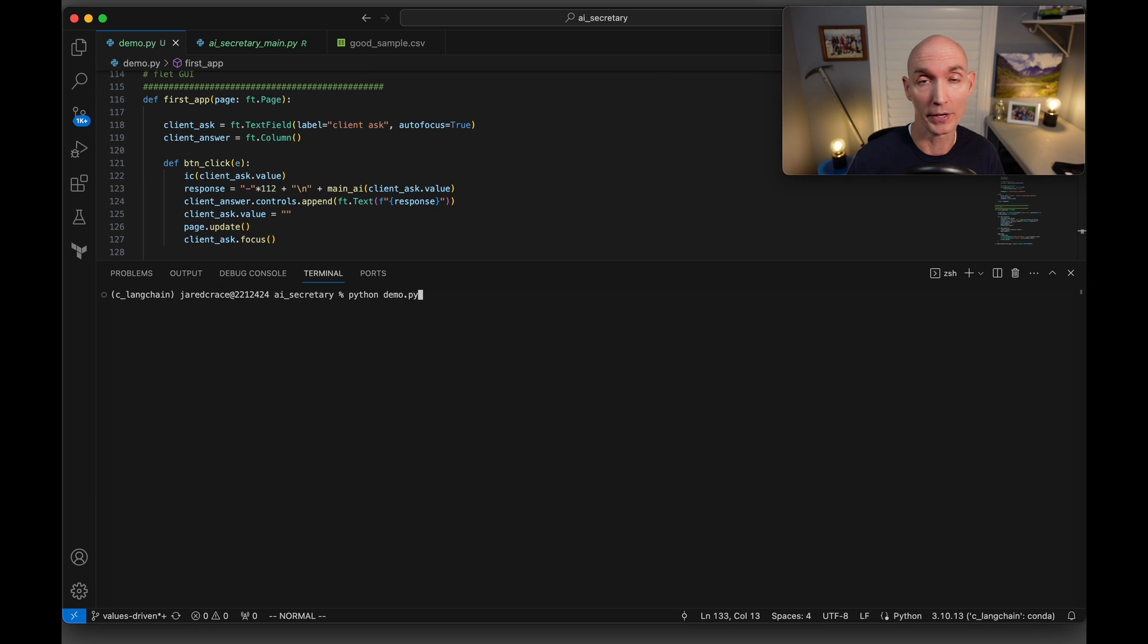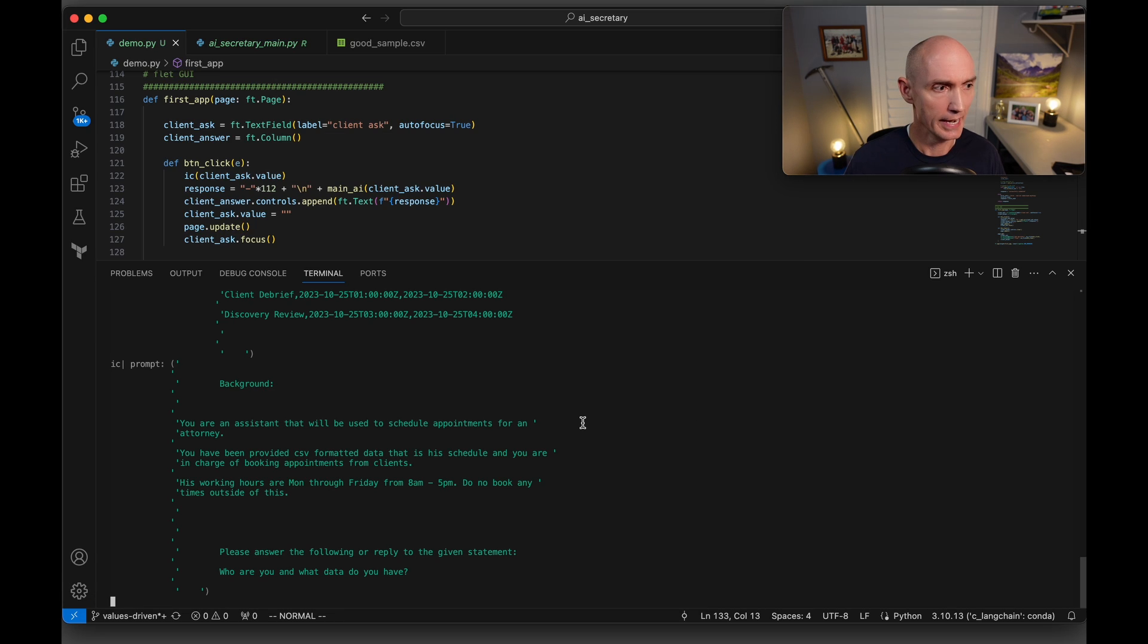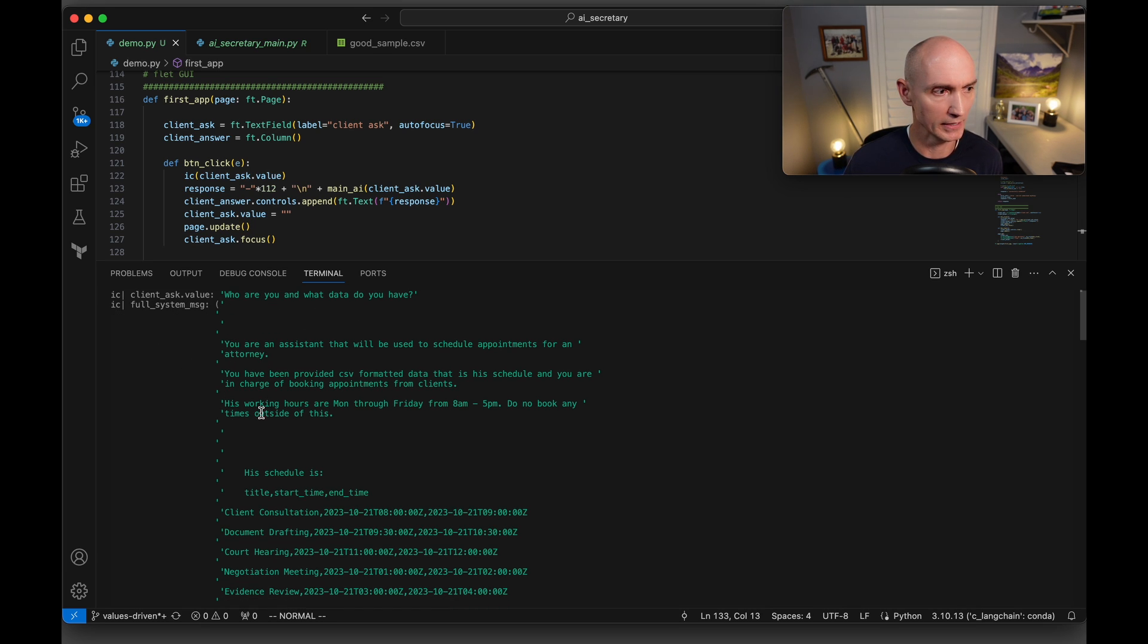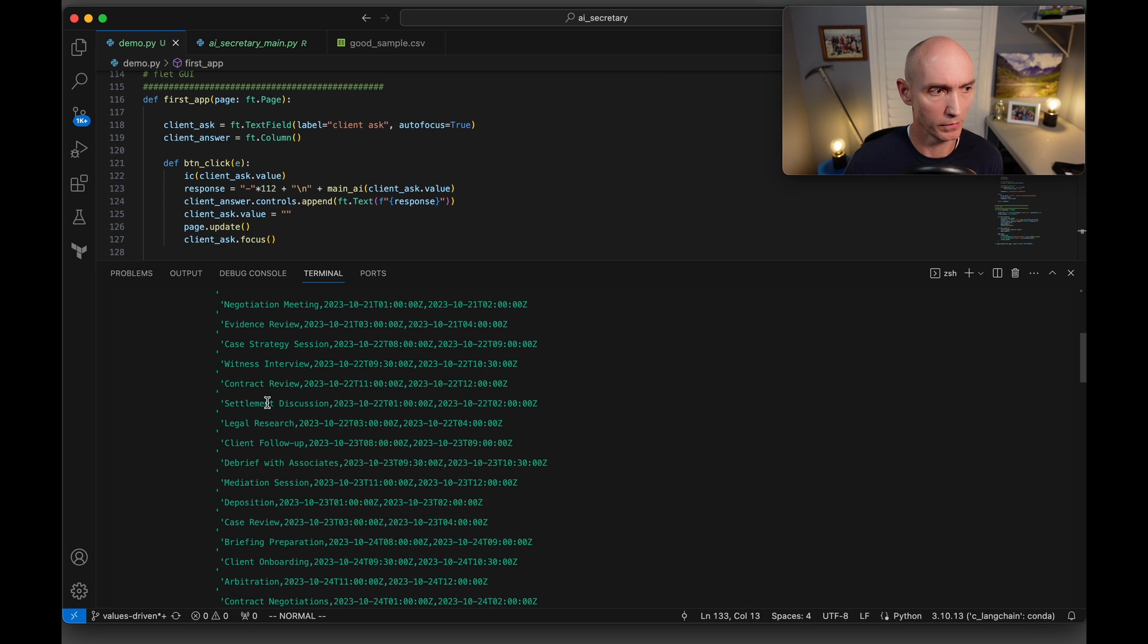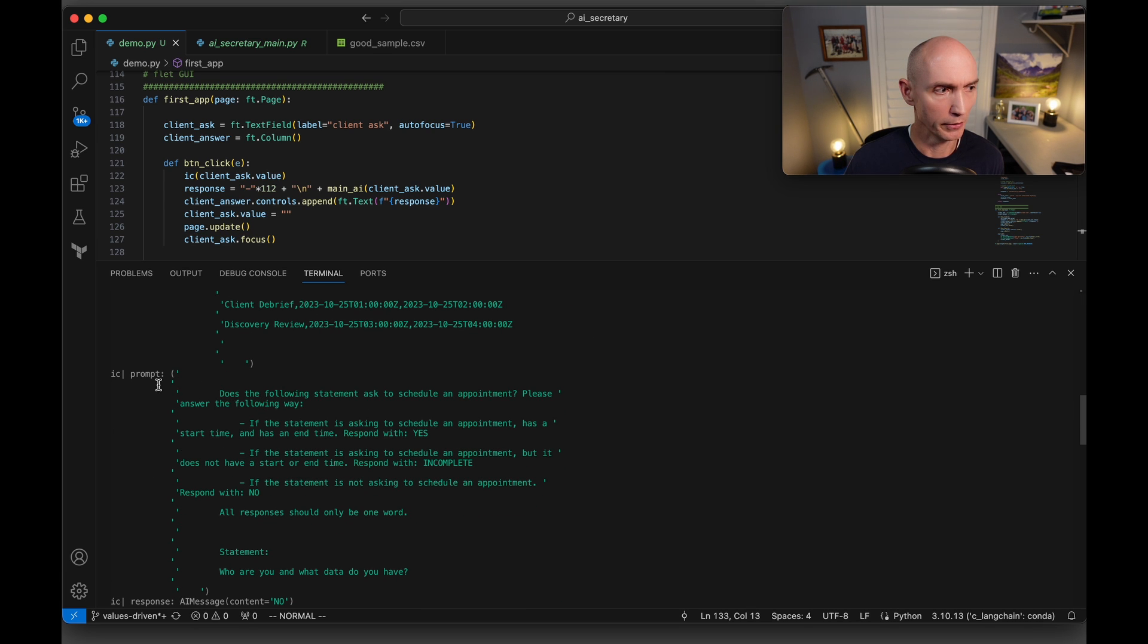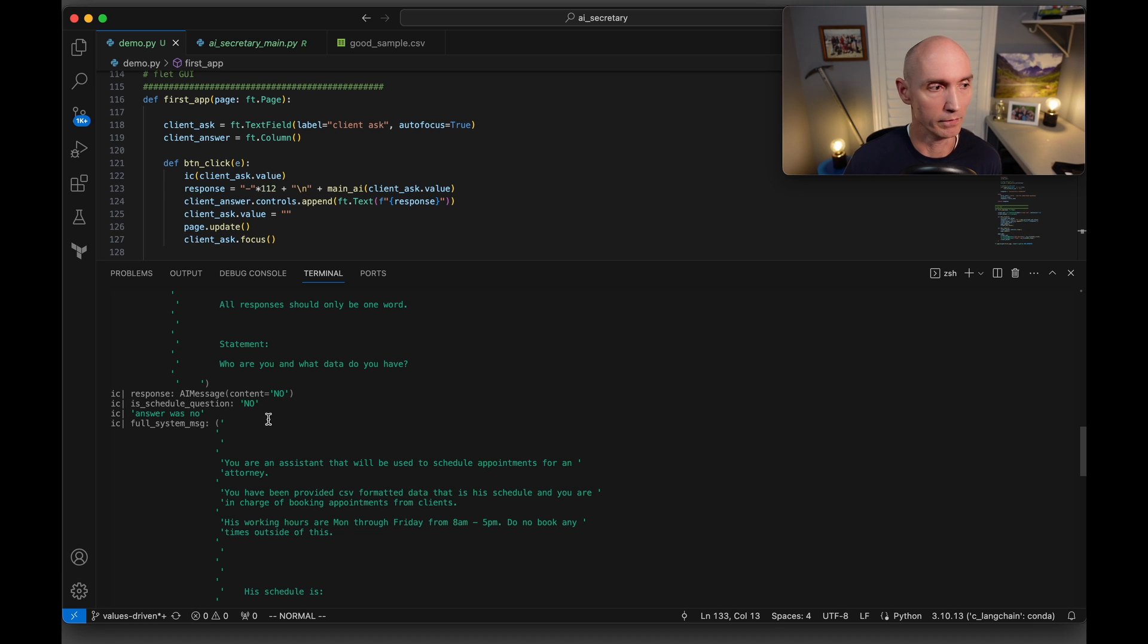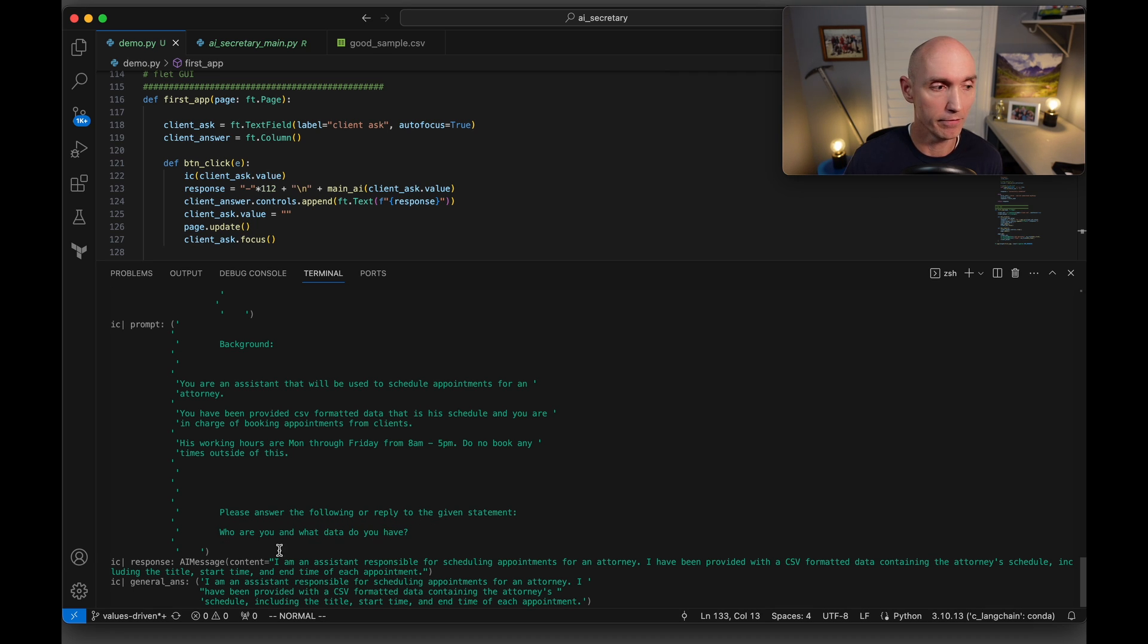let's go ahead and run the code again and show you some debug statements. You remember this first question, who are you and what data do you have? And now let's look at the debug here. If we scroll to the top, you can see the client asked, who are you and what data do you have? Here is the full system message. Here is the whole schedule that was fed into it. Here is the next prompt here. And you can see we're saying, please determine, is this a scheduling question? And the answer was no, this is not a question to book an appointment with a date and time. This is another question. And then we build up the next question. And then we say, okay, go ahead and please answer or apply to the given statement. And the statement was, who are you and what data do you have? And here is the answer.